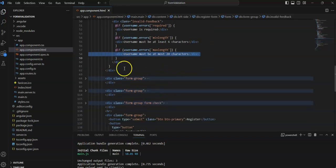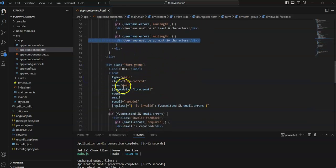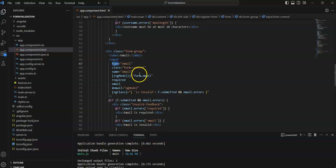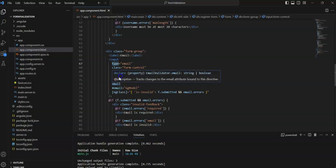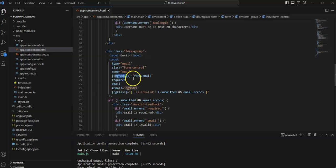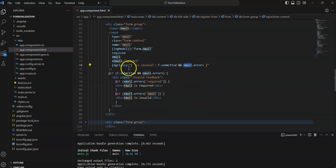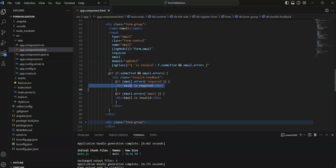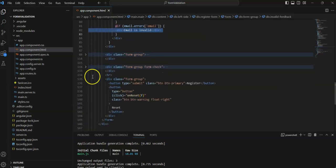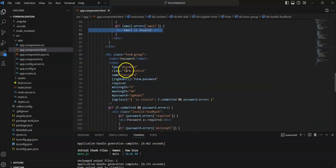For the email field: input type email, ngModel binding to form.email, required validation, email type validation, and an alias for this field. The div below will display messages — one if email is required, another if the email format is not valid.